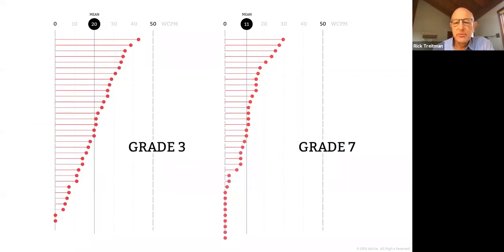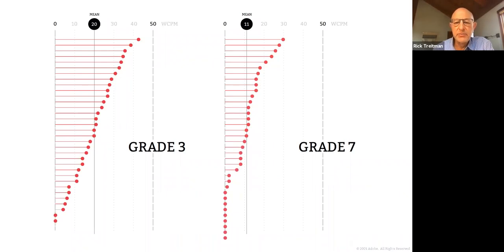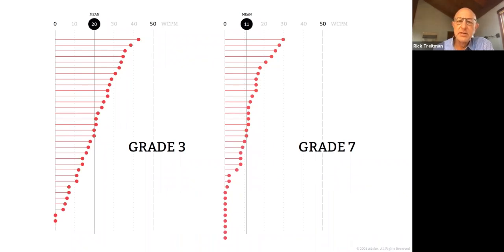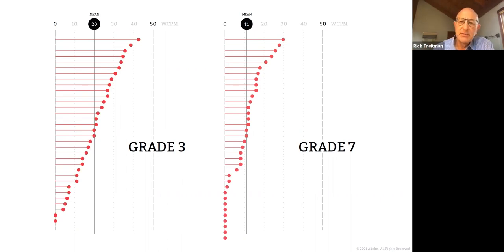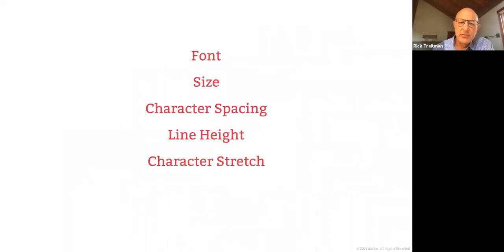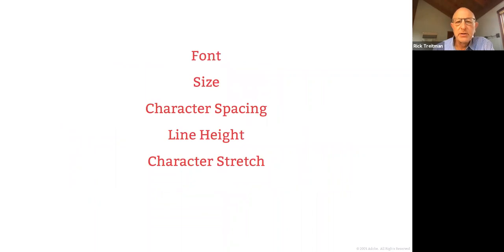We saw similar improvements in grade seven, not quite as dramatic. These kids were good readers already. They were reading on average in the 73rd percentile. And also, it's an oral test. You're reading out loud and you can only speak so quickly. But nevertheless, we did see really encouraging results. And we were giving the reader control over these five font characteristics.